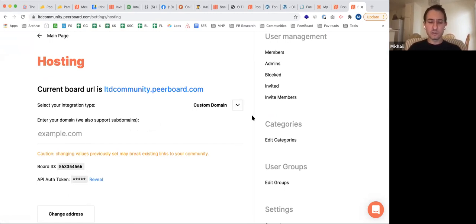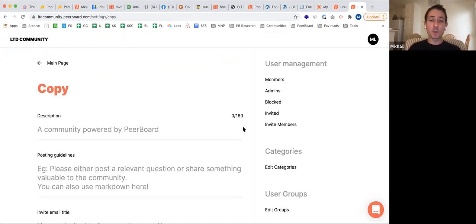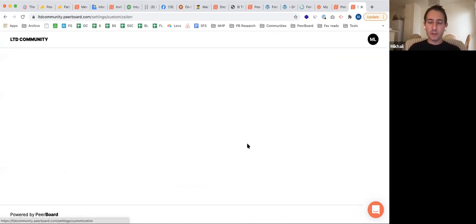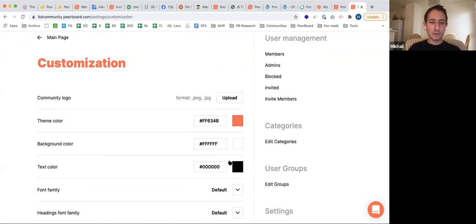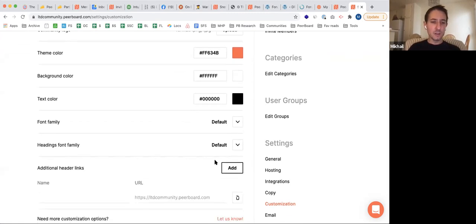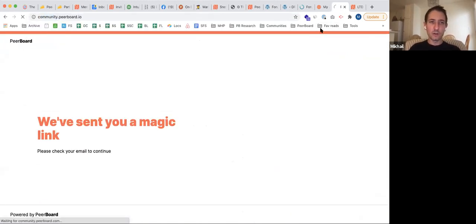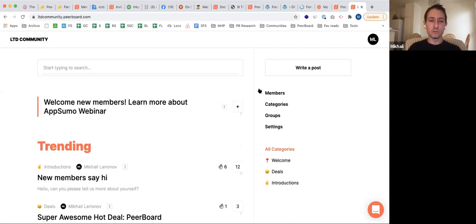The big part of the product is hosting settings — it's the complex piece, but it's streamlined for all the different use cases. We have Zapier in integrations, and a way to customize some of the community copy: description, posting guidelines, invite email title and content, and more to come. The customization area lets you put your logo, set theme color, background color, text color, font families, and additional custom links in the header. For example, in our community this link here is a custom link you can add — very nice for sending people back to your website.